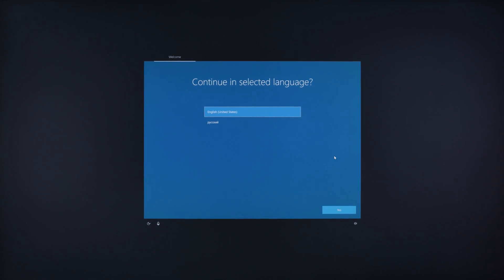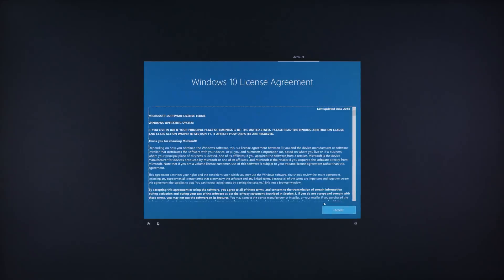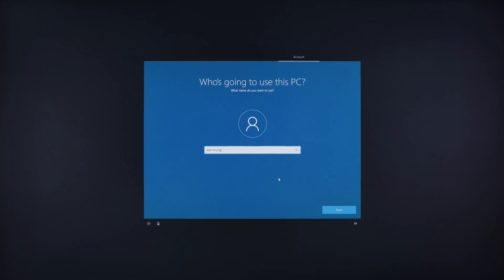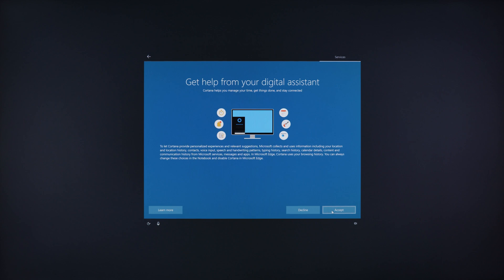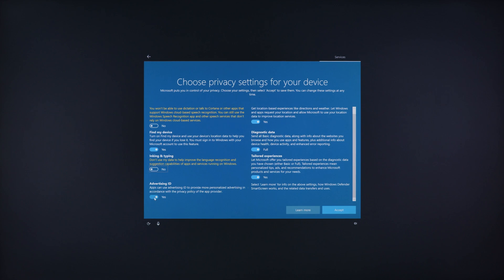And from this point if you need to get into your desktop again, you just follow these prompts and you'll be back to the desktop.